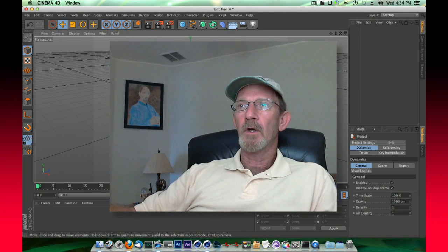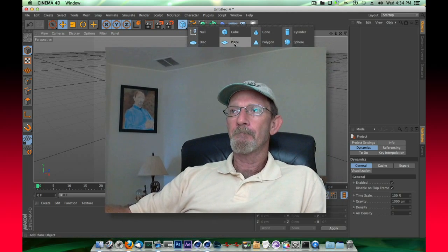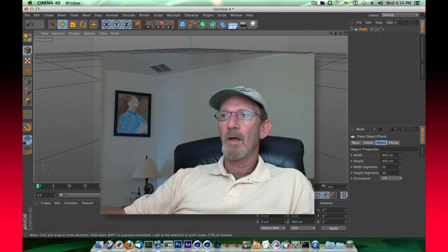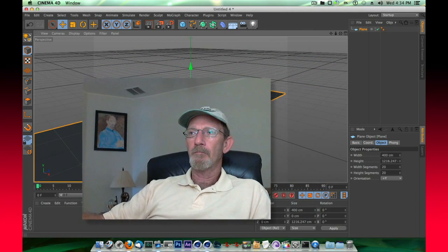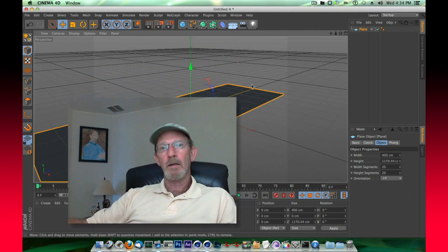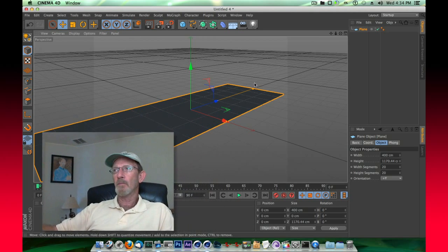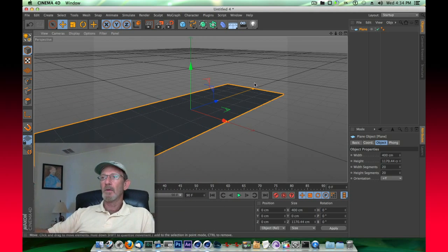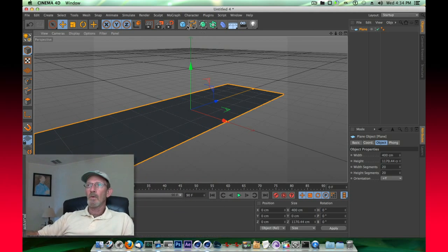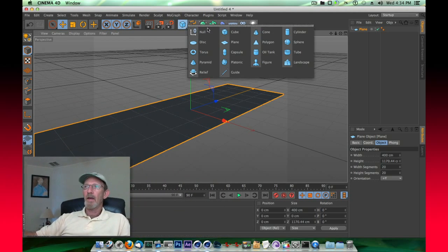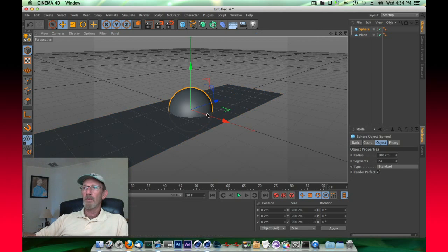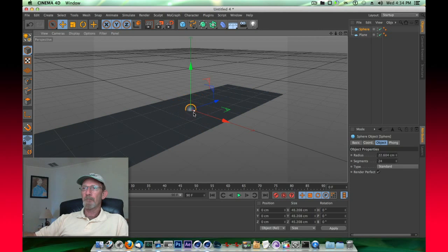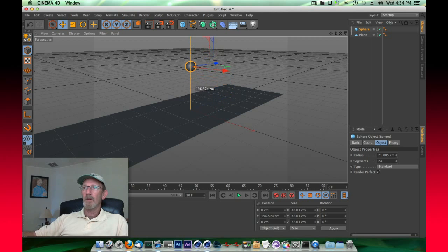We'll start by making a ground plane, and we're going to stretch this out, make it like a long surface where something can move across. We're also going to make a sphere. I'm going to reduce the size of that and move it up.